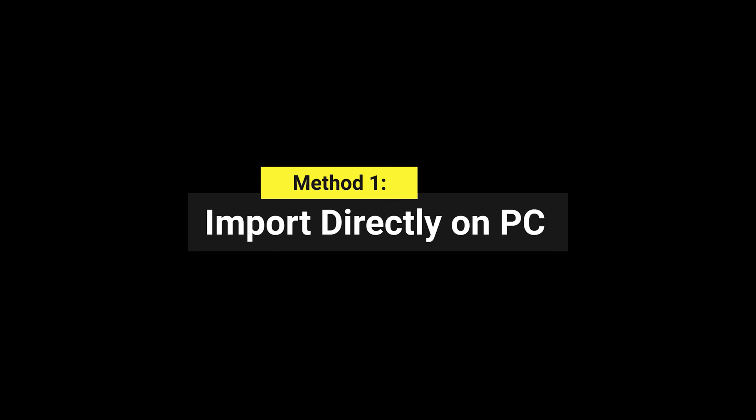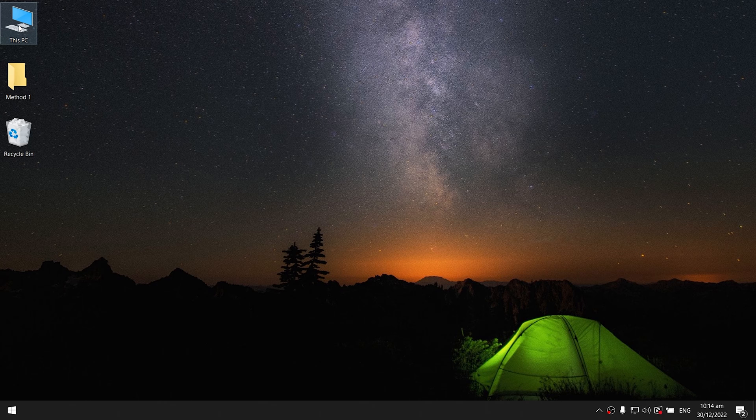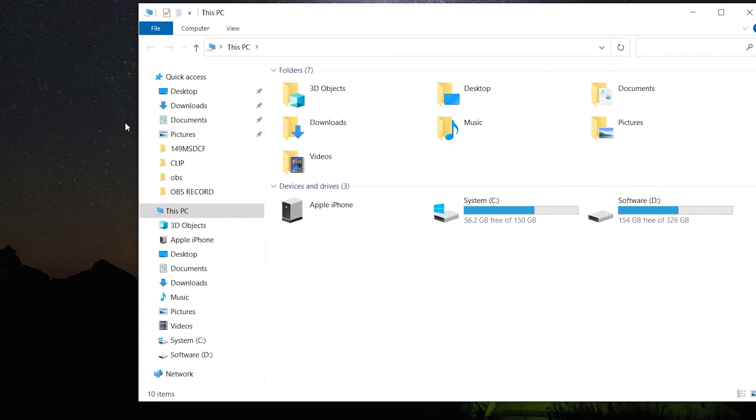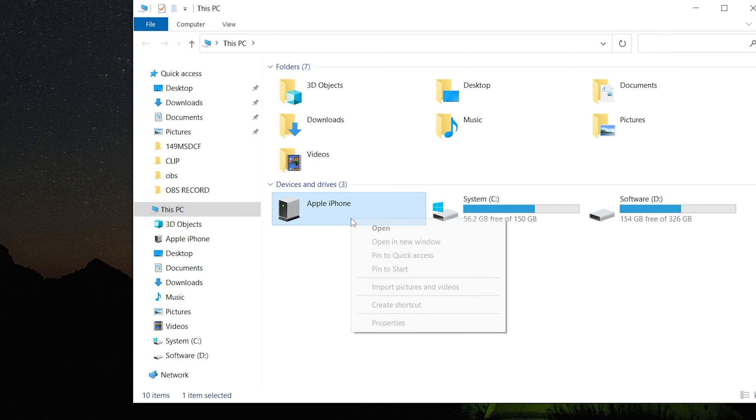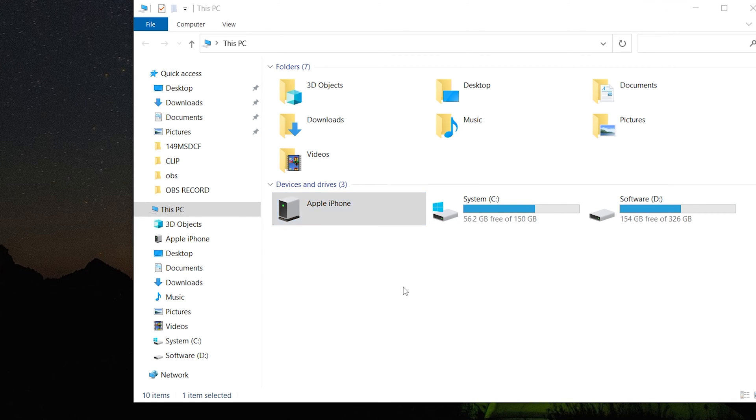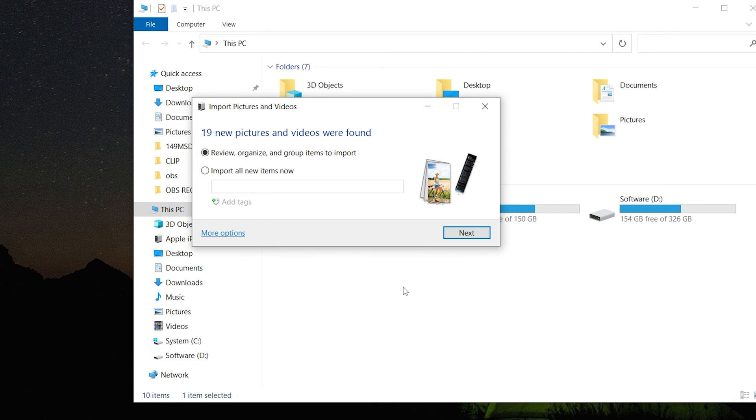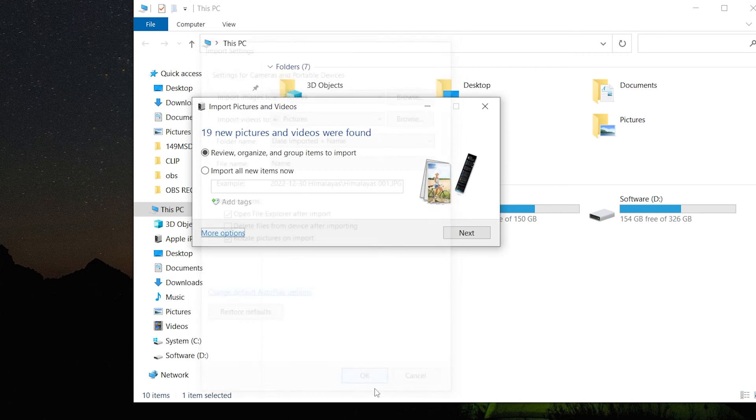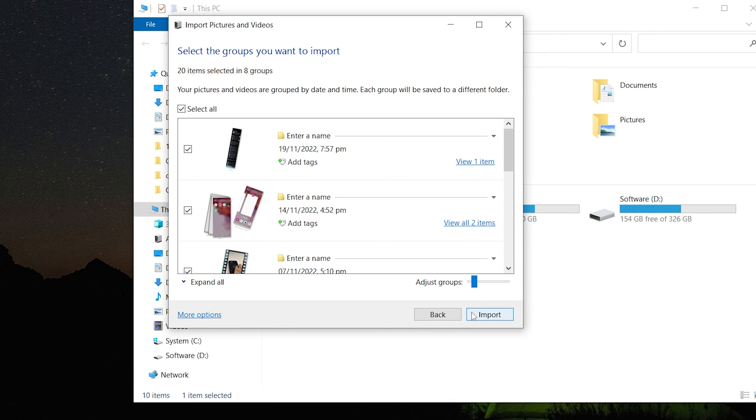Method 1: Import directly on PC. Find your device icon when connected, right click to find import pictures and videos. Wait for a while and items will be found. You can click on more options to see the import option and change the settings if needed. Then click OK and click import.